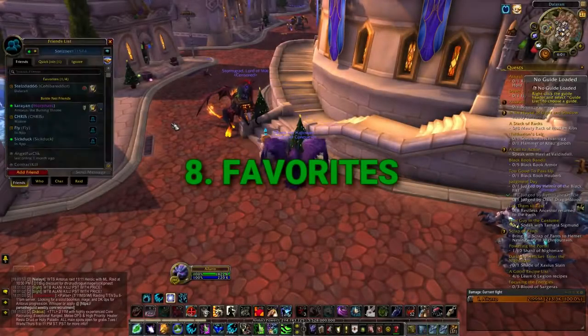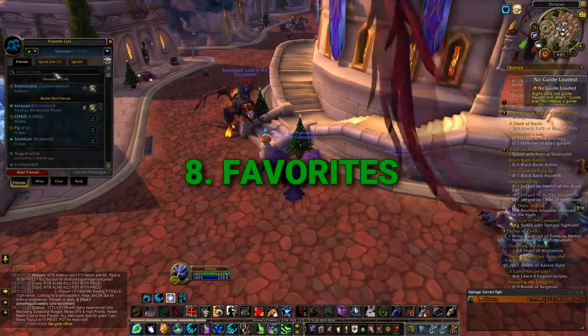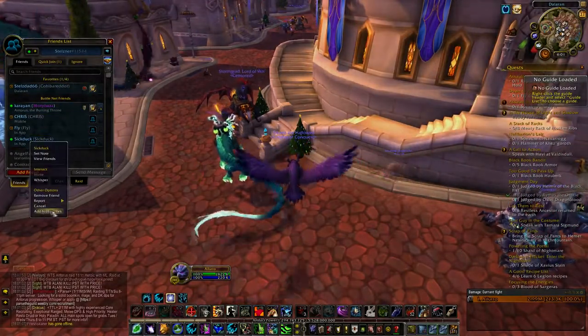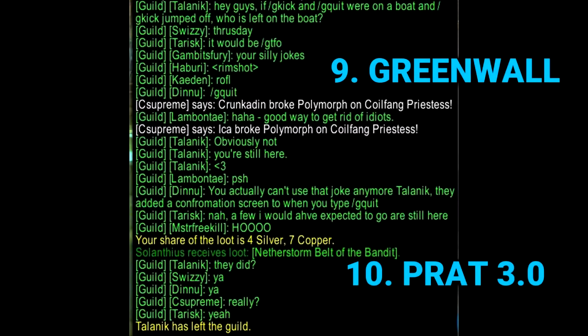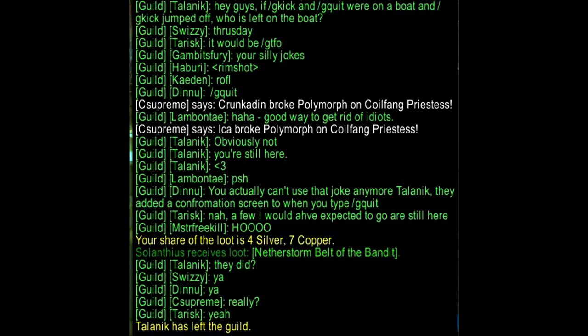Next is Favorites — I'm not going to go too deep into this one, it just adds a few more options to your social tab. Green Wall and Prat 3.0 are both good add-ons for your chat. Green Wall connects the guild chats for multiple guilds — no setup required, you just install it and you're good to go. Prat is an add-on I've used for years and it slightly changes the look of the chat.